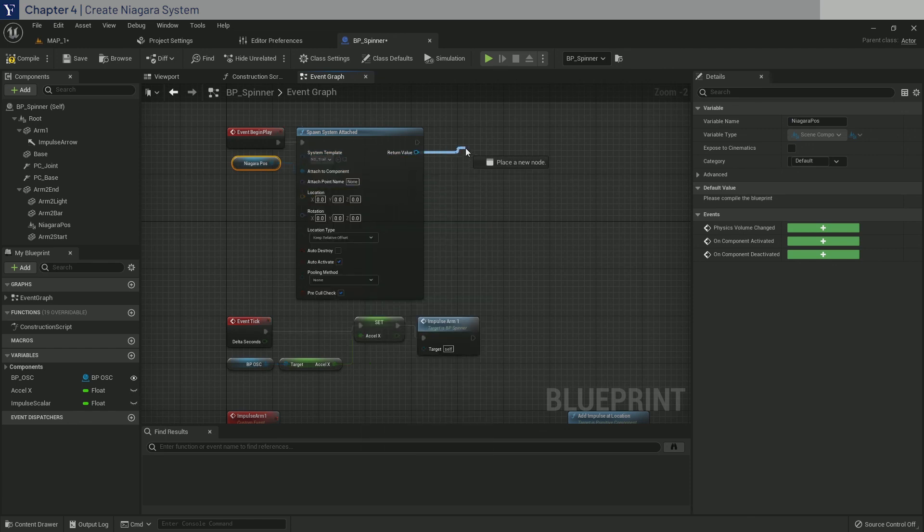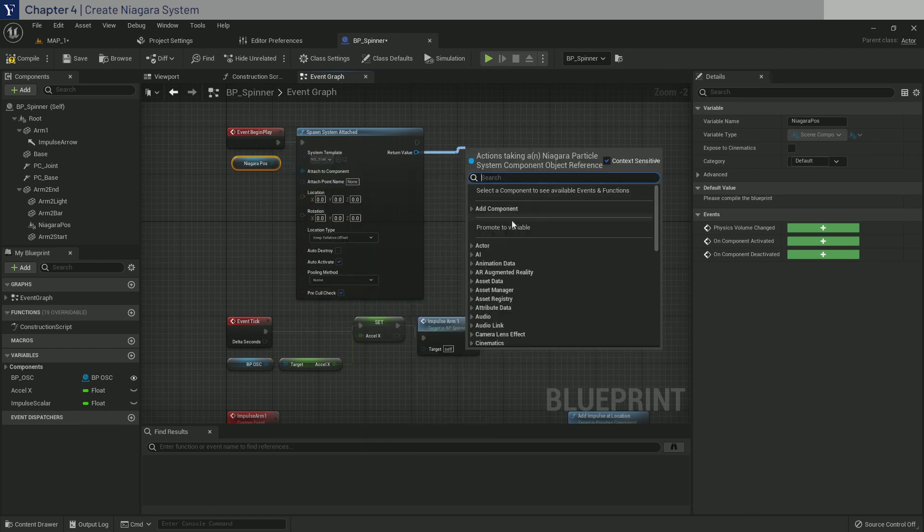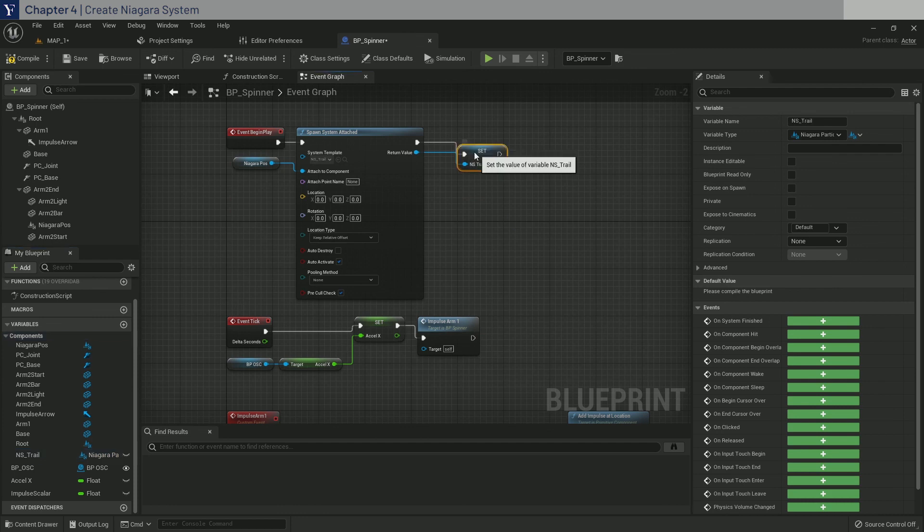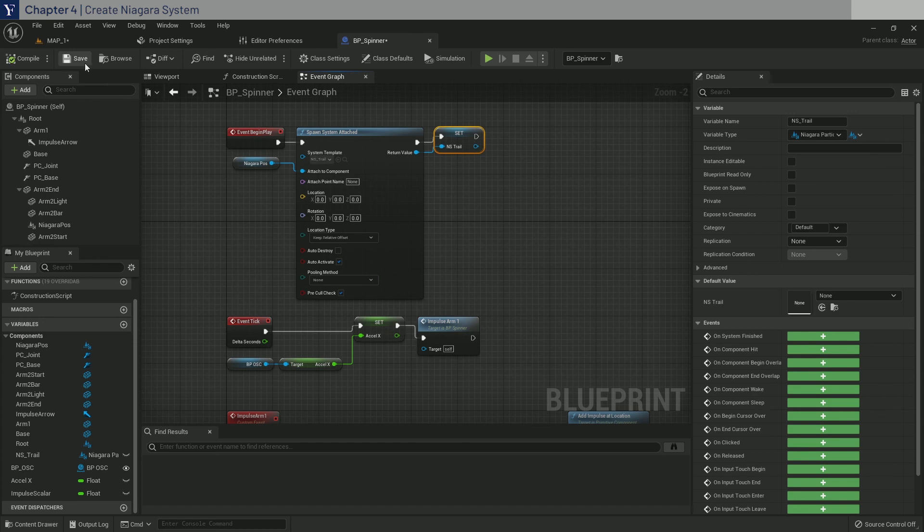And system template should be NSTrail. Let's also save this as a variable. Call it NS_trail. Compile and save as always.